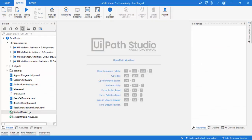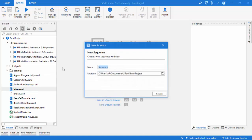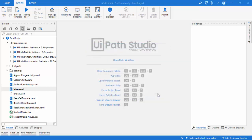Let me switch to UiPath Studio. As a first step I'm going to create a sequence by clicking on Add Sequence. I'll give it the name 'Copy Sheet and Delete Range Activities' — just naming it based on what we are going to do in this session. Now let me create it. Since we are working on Excel, we are going to use the Excel activity on my panel, and I'm going to select the student marks file to open.